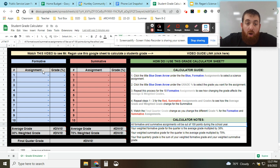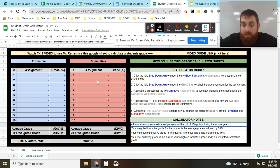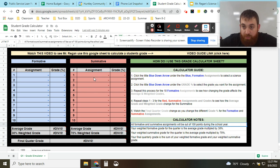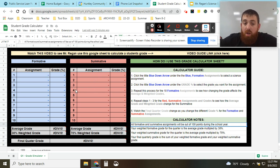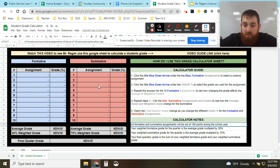So all of the formative assignments are equally as important to one another. All of the summative assignments are equally as important to one another. But because they're all worth 100, the fact that they're weighted means a lot more. So what does that mean, weighted?